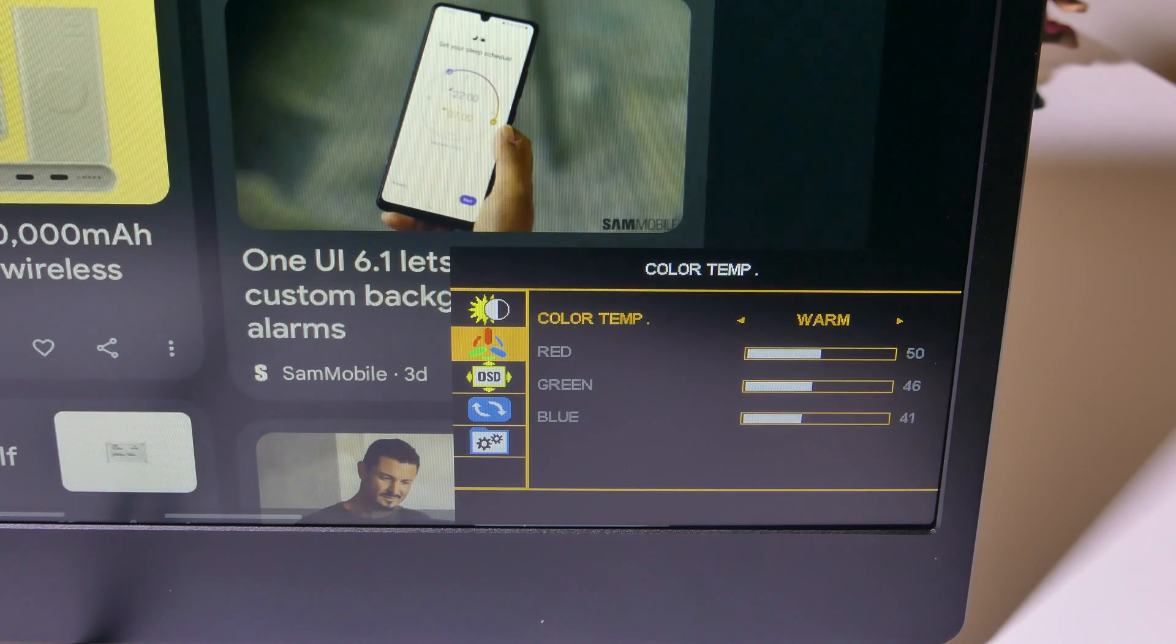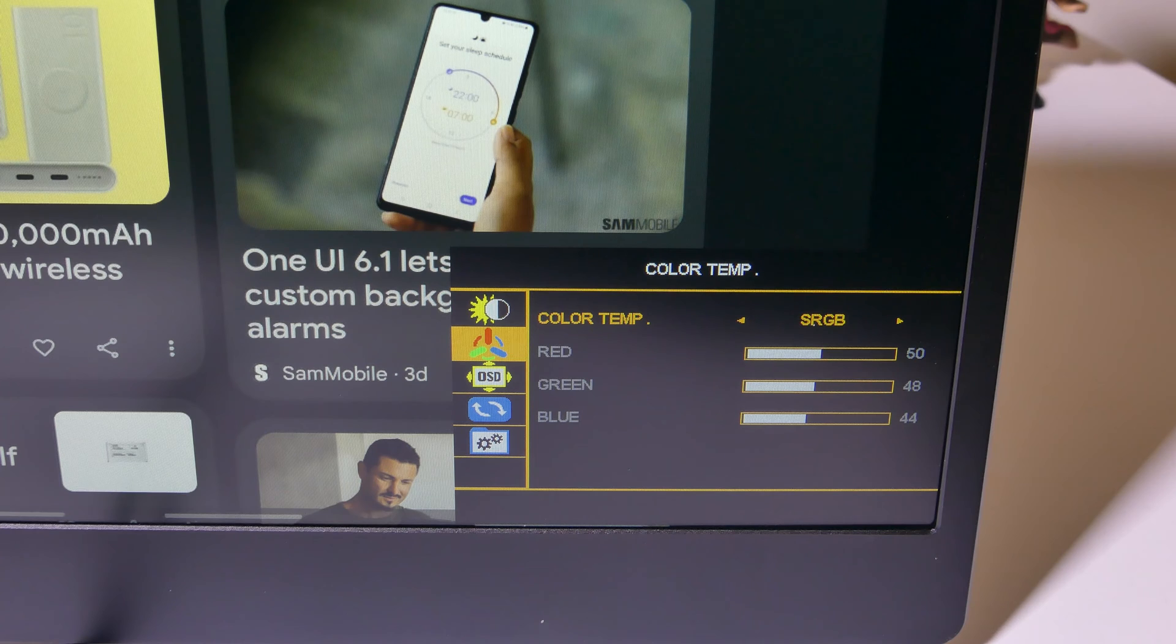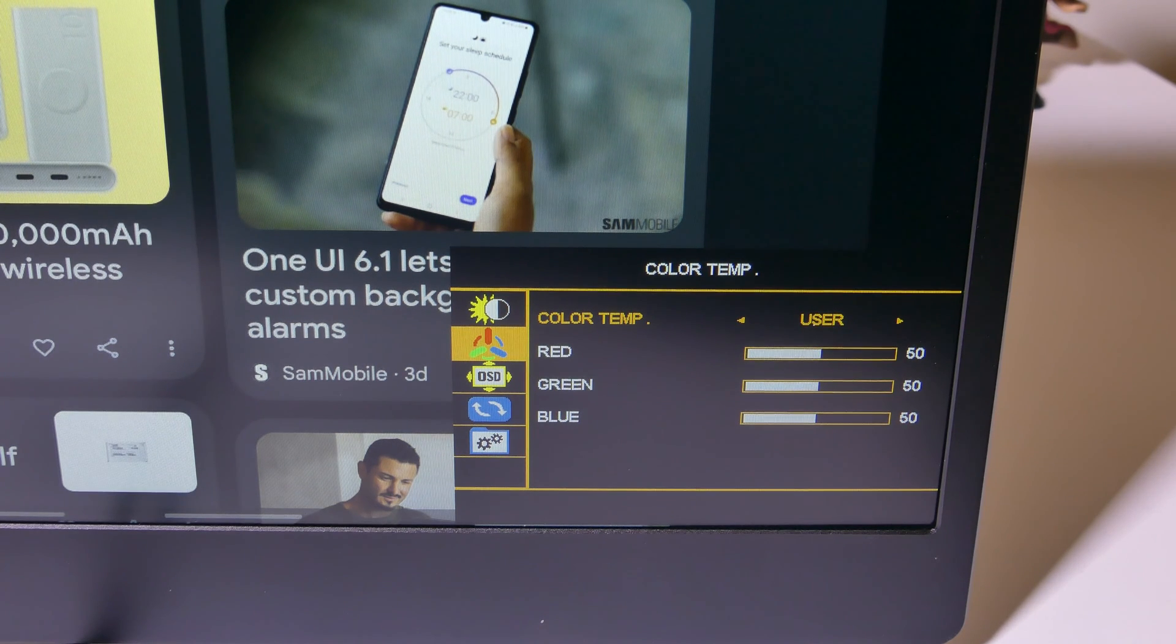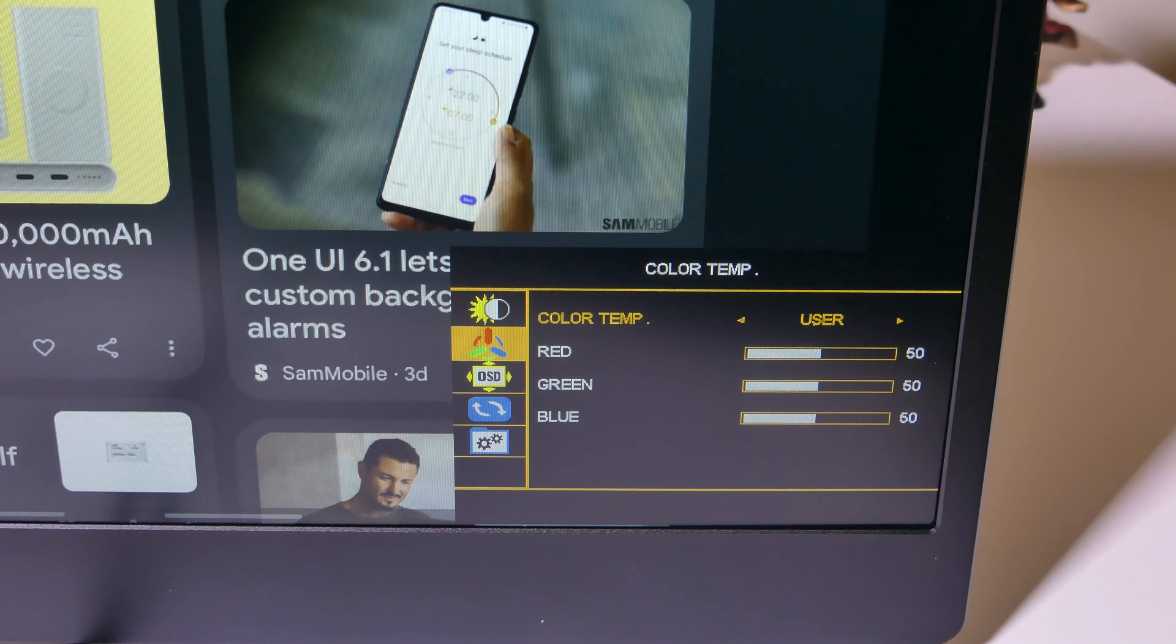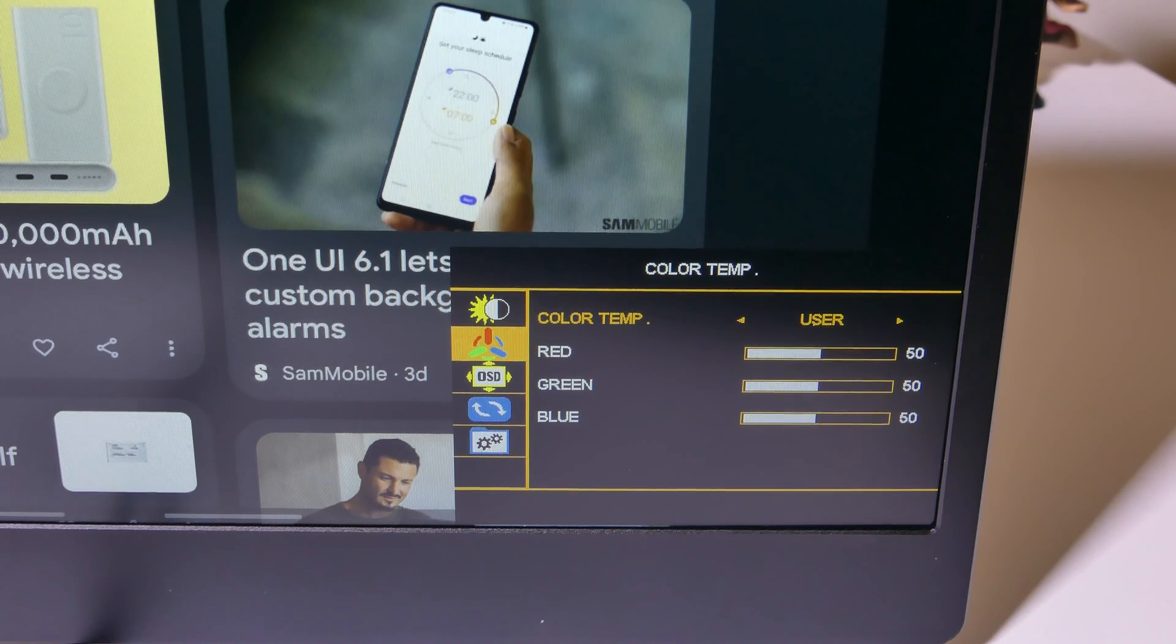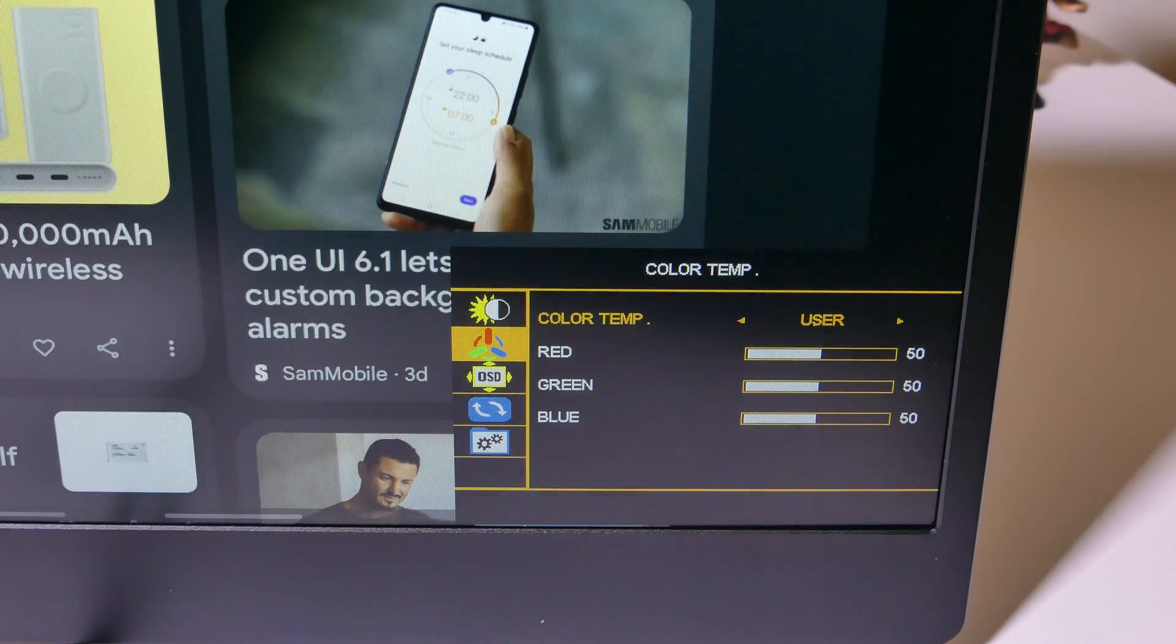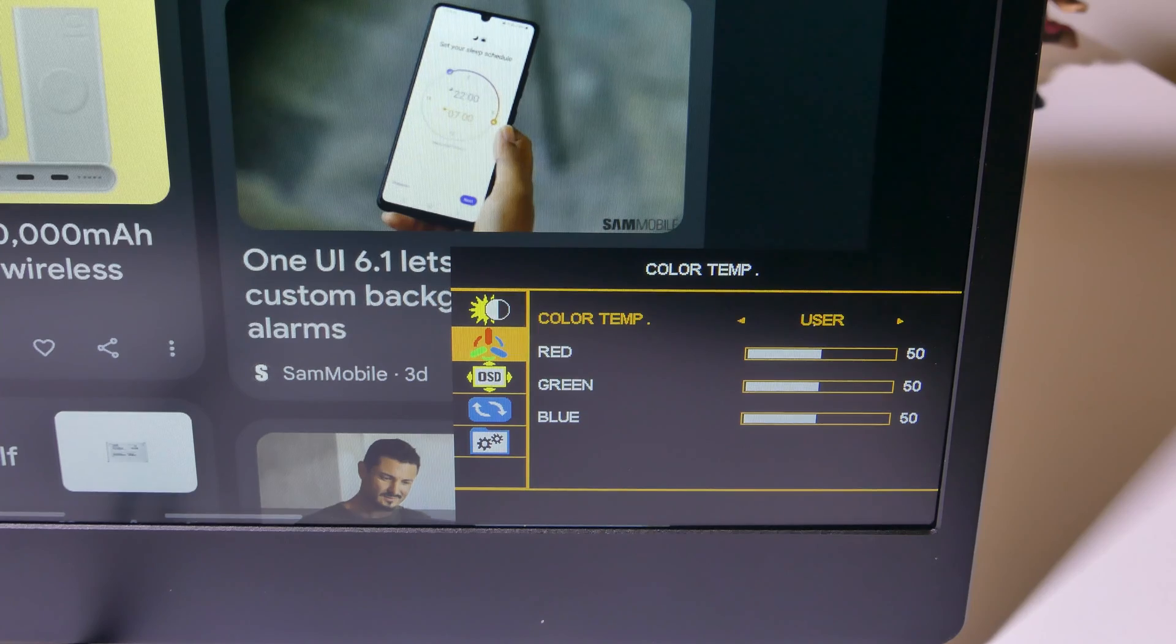You can notice I can go through color temperature, warm, cool, user, sRGB. Now, for the testing, I did sRGB, but I actually like user. It brightens it up a little bit, evens it out in my mind, and looks pretty good.